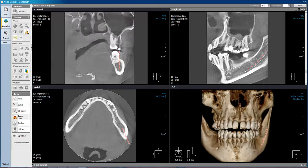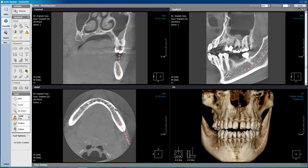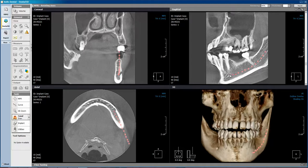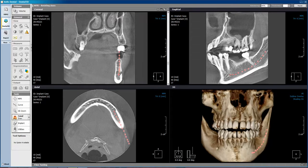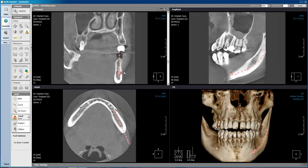I will continue single left mouse clicks to continue to mark the canal, and as I get close to the mental foramen, I can move over to the coronal view, continue making single left mouse clicks, and double click when I'm done.